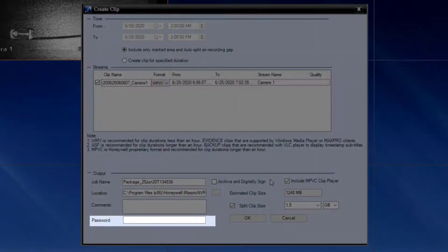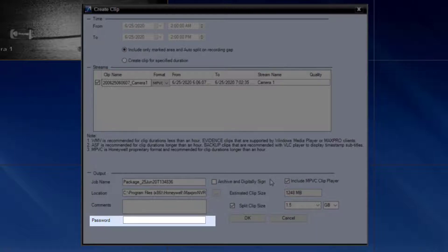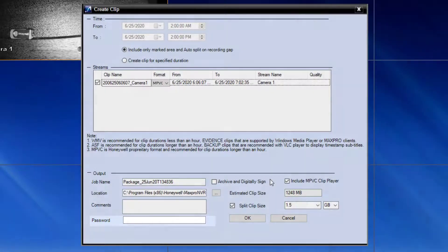As of MaxPro NVR 6.0, there is also a password option here that allows you to define a password. This would be required to play back the MPVC file in the clip player.